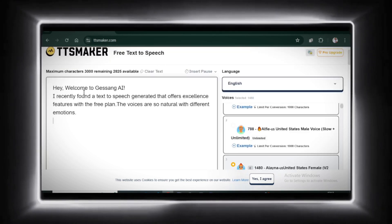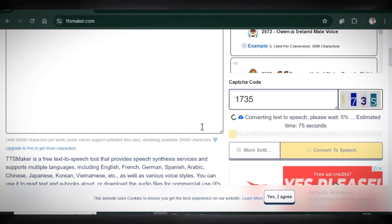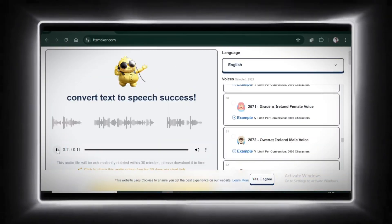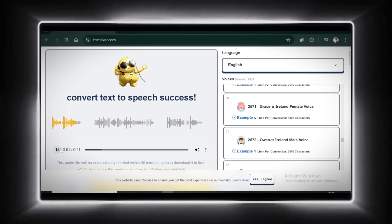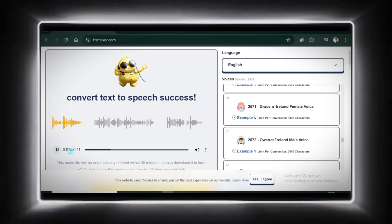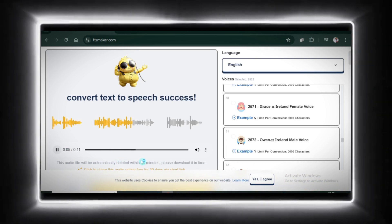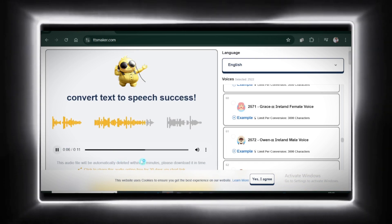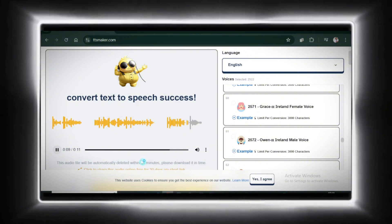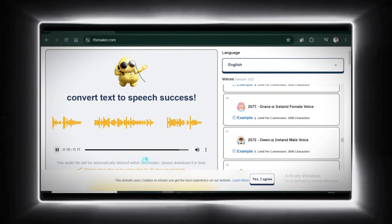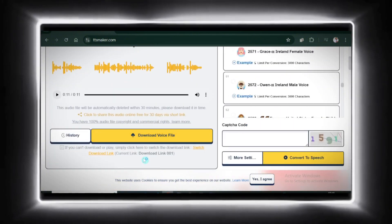Let's test it with a sample text. Paste the text, enter the CAPTCHA code, and hit convert. Your audio is ready. Let's give it a listen. Hey guys, welcome to Jesang AI. I recently found a text-to-speech generator that offers excellent features with the free plan. Wow, that sounds fantastic. If you're not satisfied, just tweak the voice settings until it fits your needs perfectly.